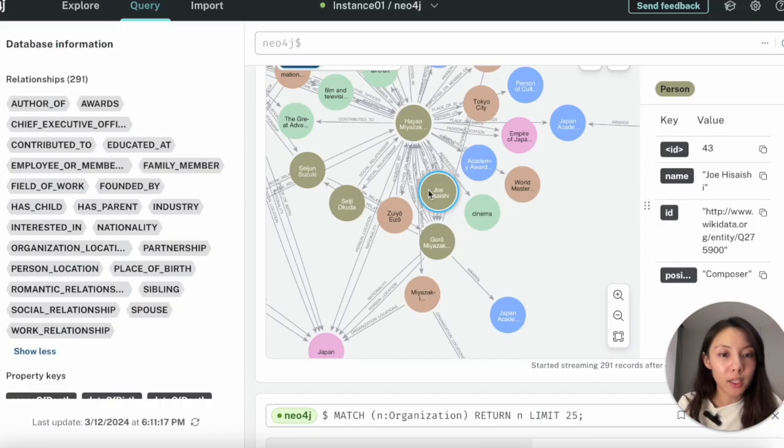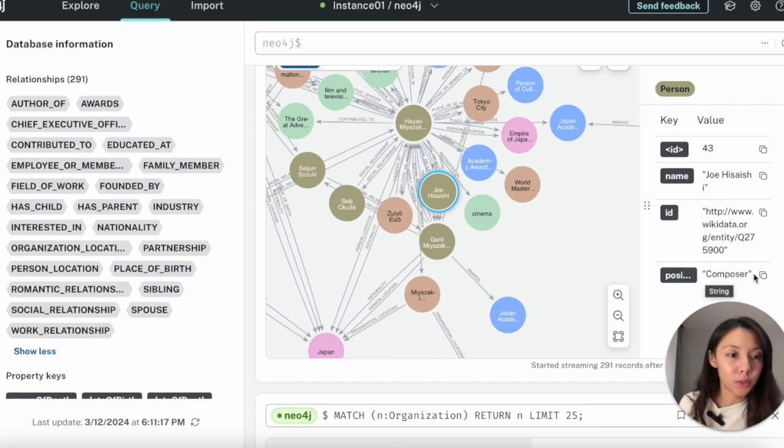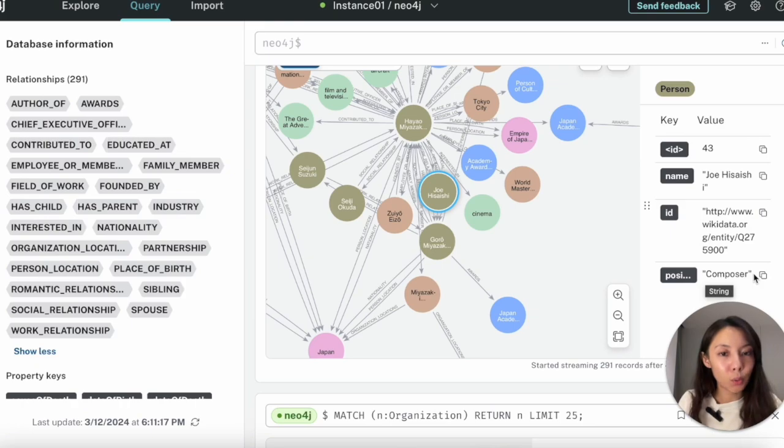So you see that multiple structured information can be easily stored and extracted from the knowledge graph. This is the enhanced answer versus the original answer.